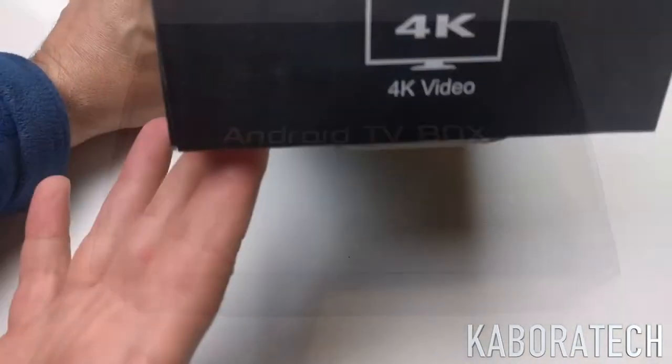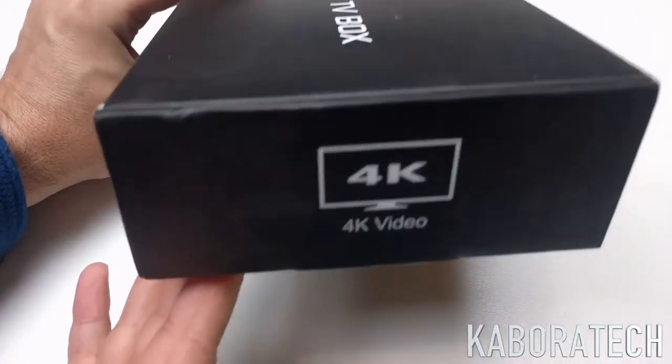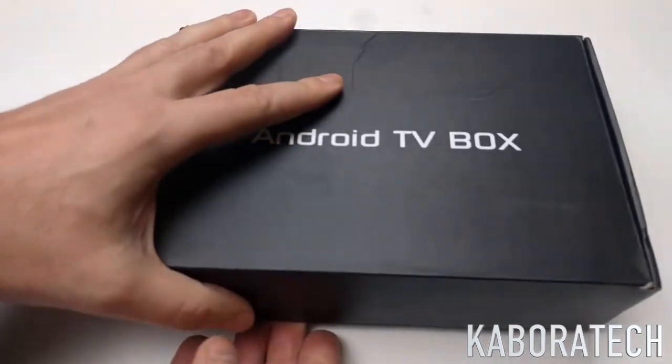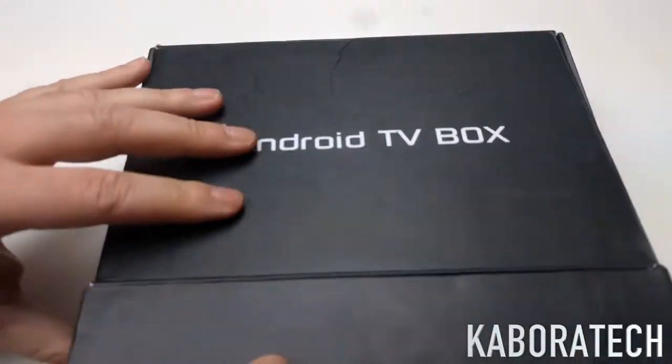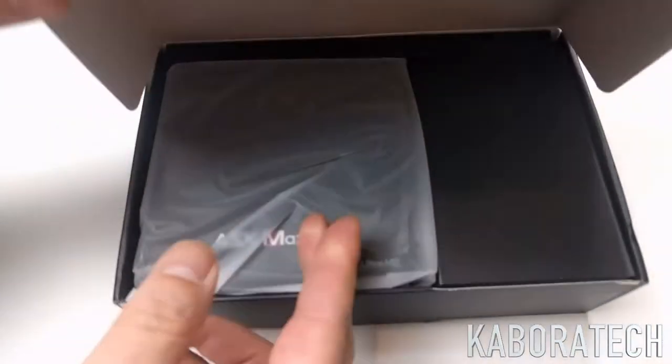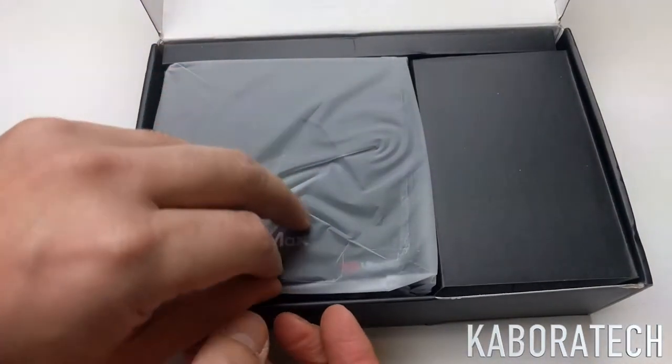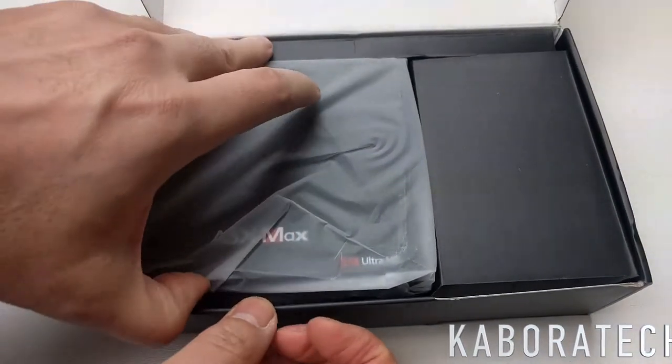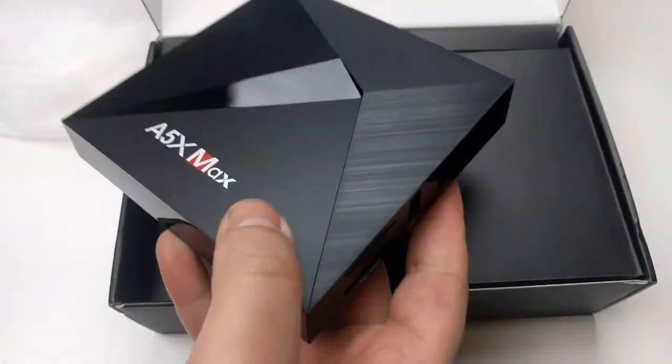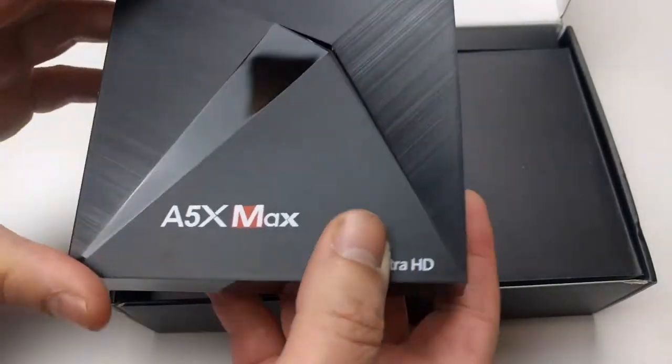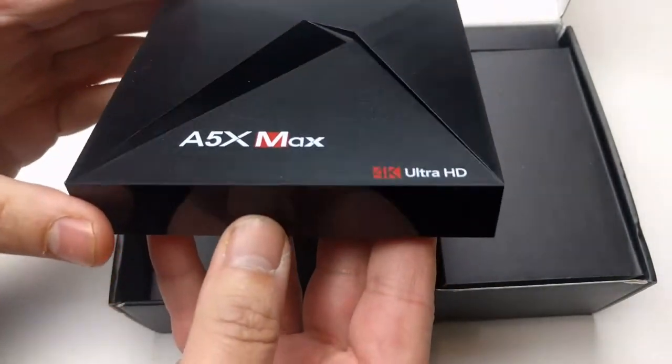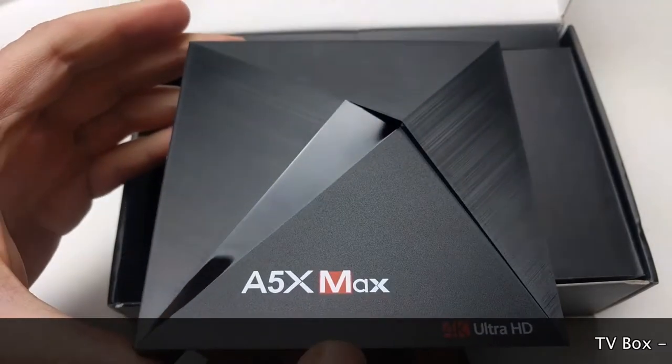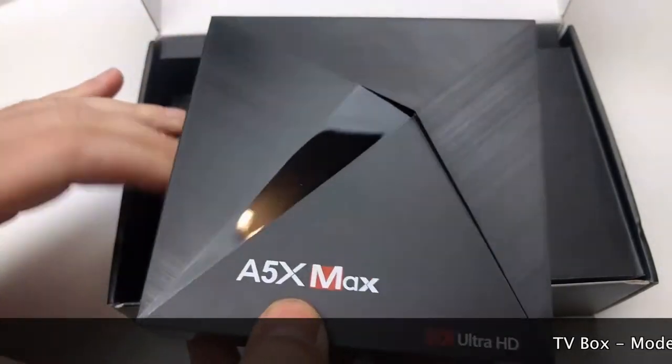Hello everybody, welcome back to my channel. In this video we are going to review an Android box TV. So the model is A5X MAX.